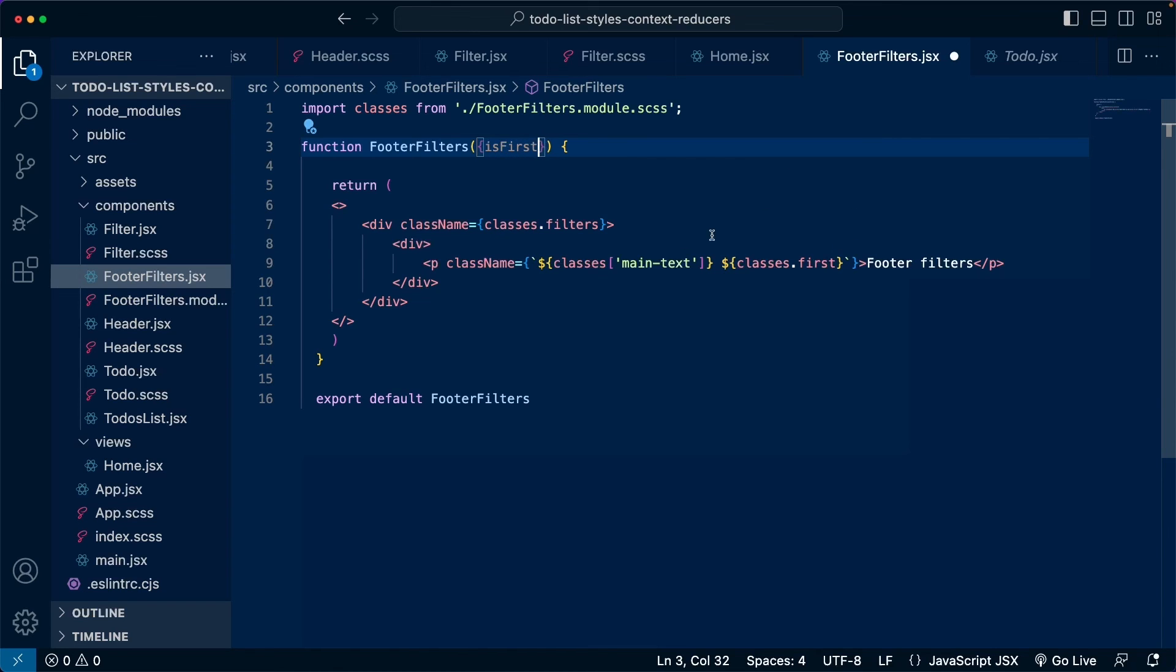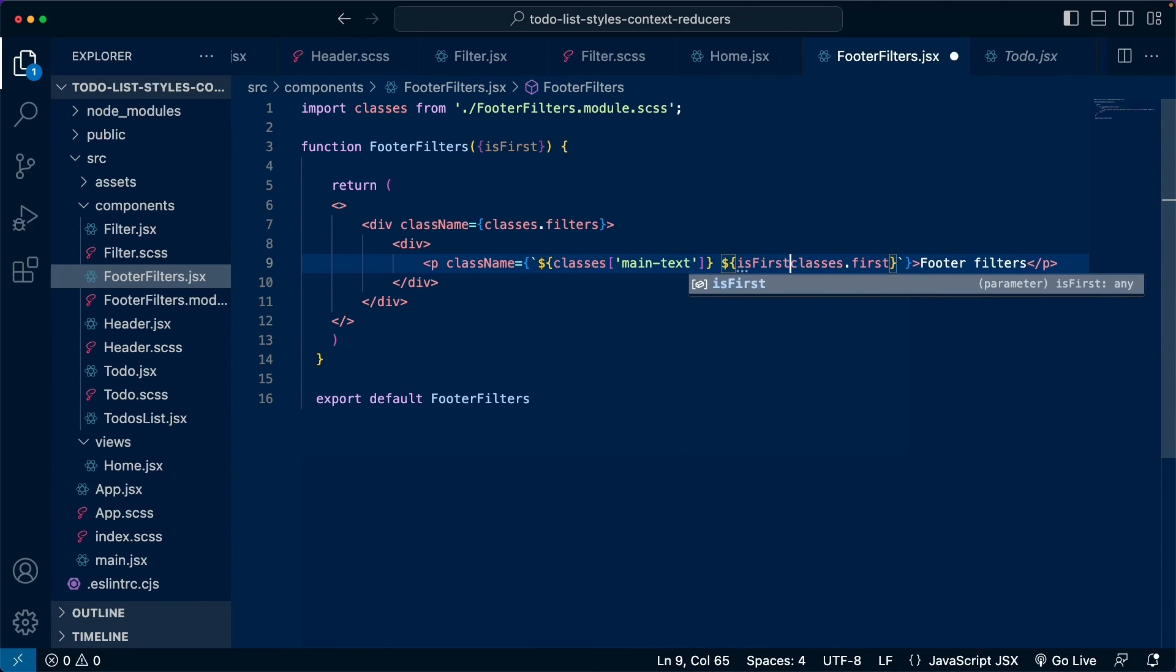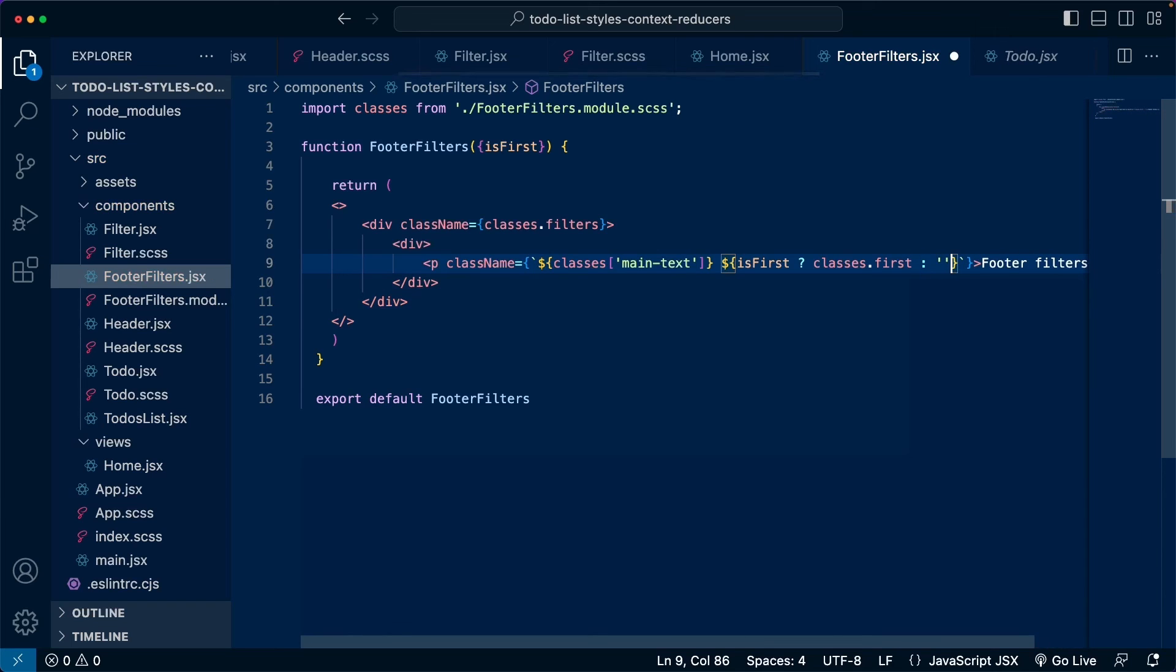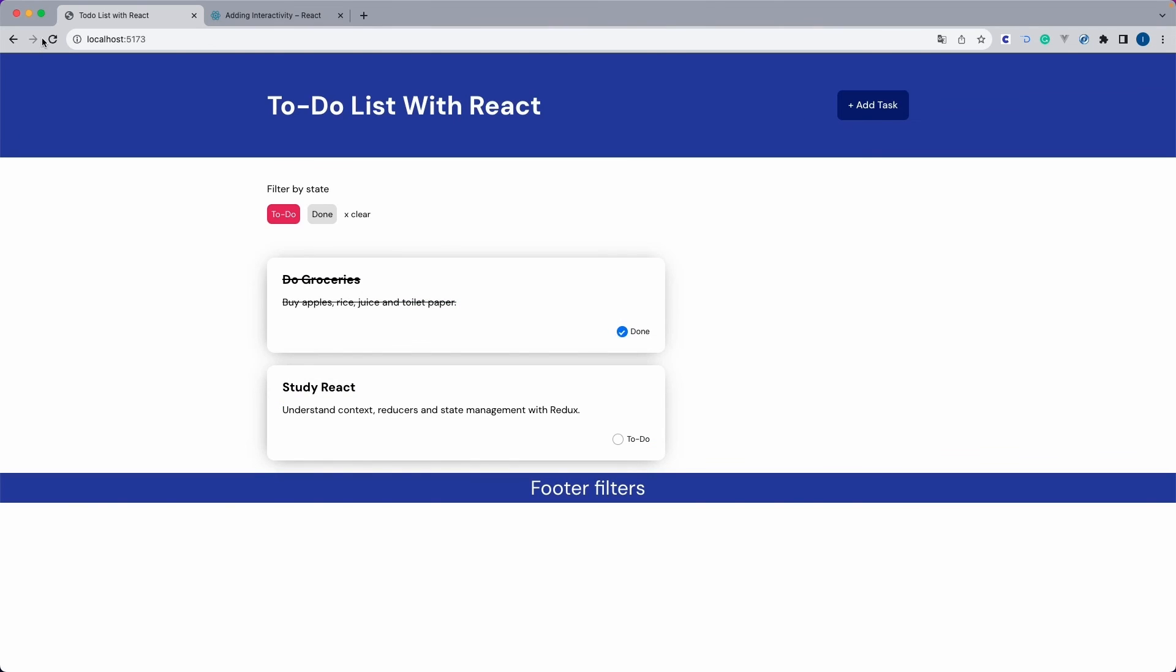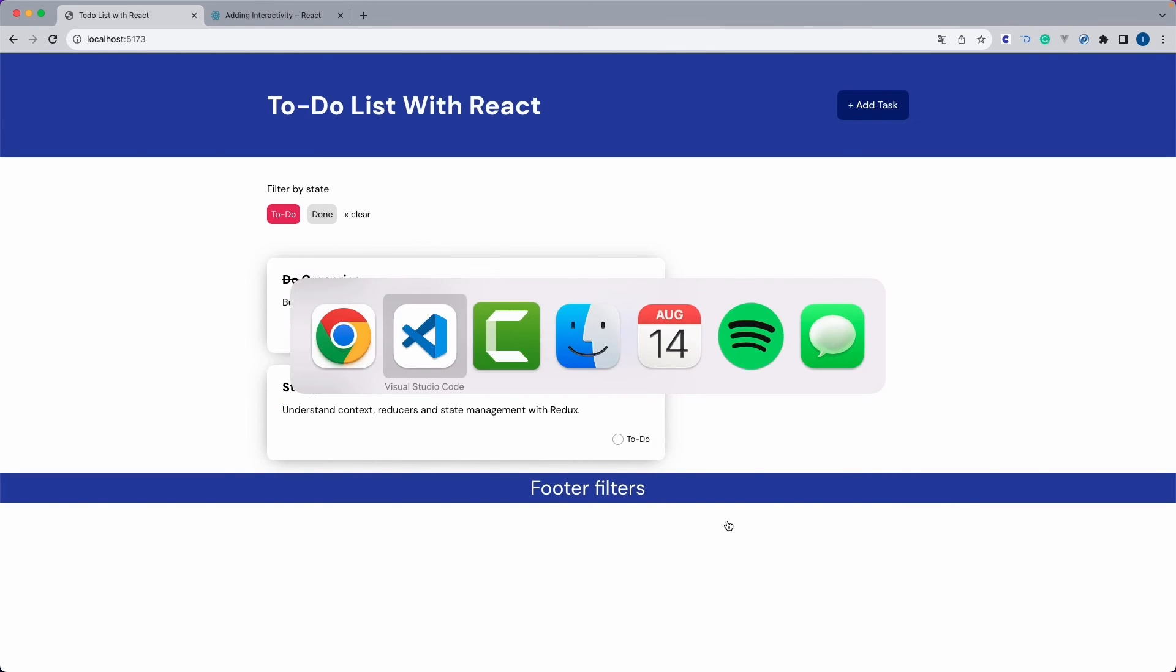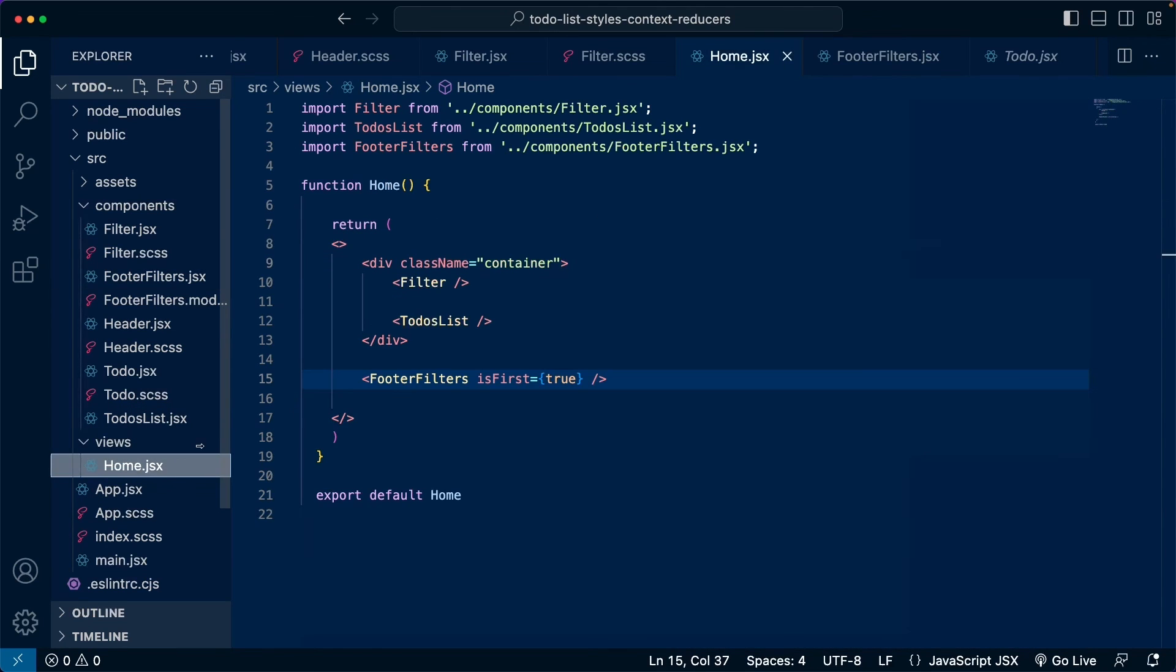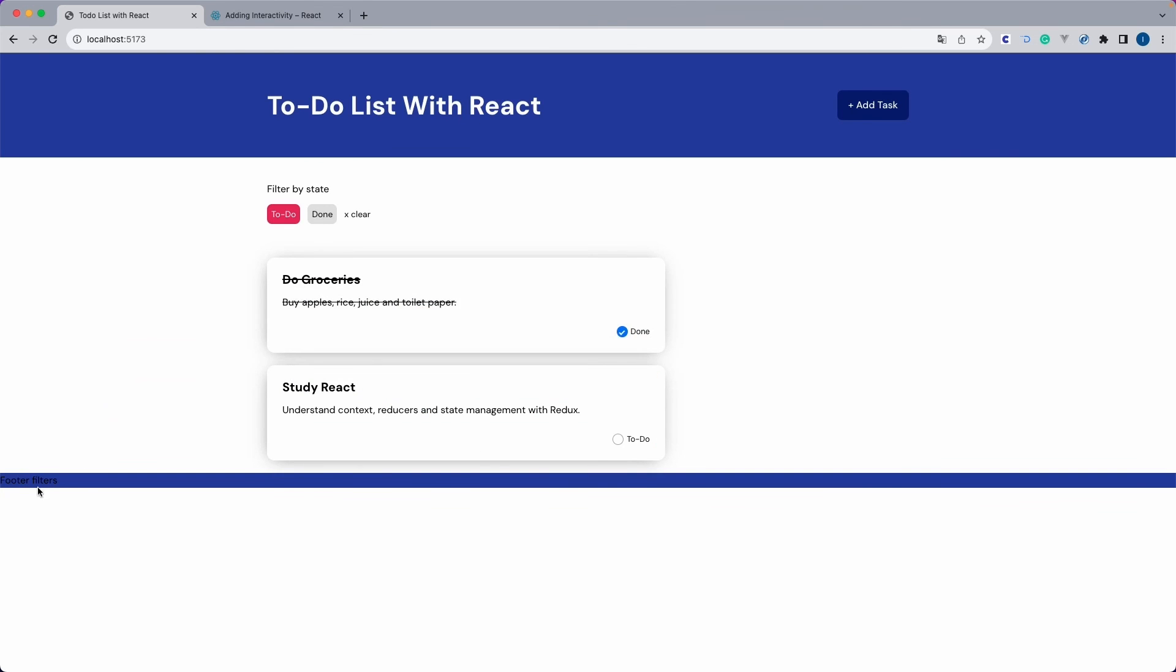Because now that we have these classes being declared separately like this inside the dollar sign curly braces, we can just make that test. So we could test if is first is set to true. If it is, we are going to apply this class called first. If not, we are just not going to apply anything. So we can save this. We can go back to the page. And as you can see, this is being applied normally. But if we go back there and we change this to false. Now we go back to the page. And now we don't have those styles being applied because we are not applying that class of first.